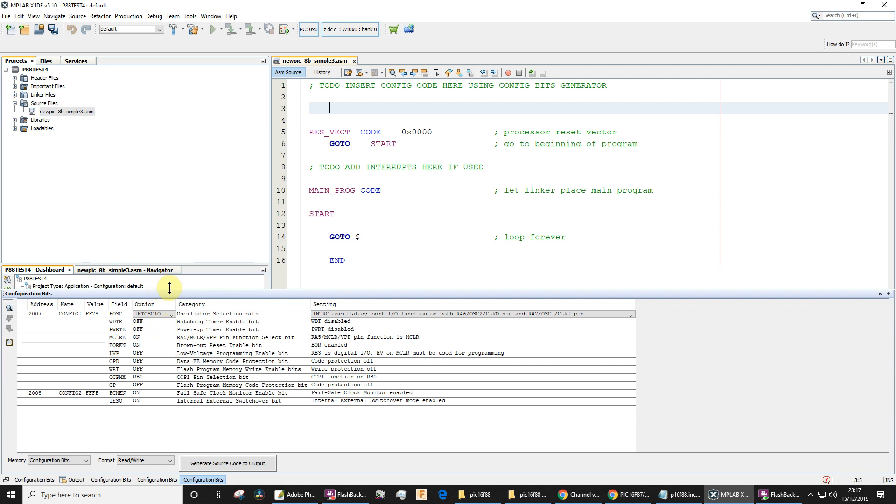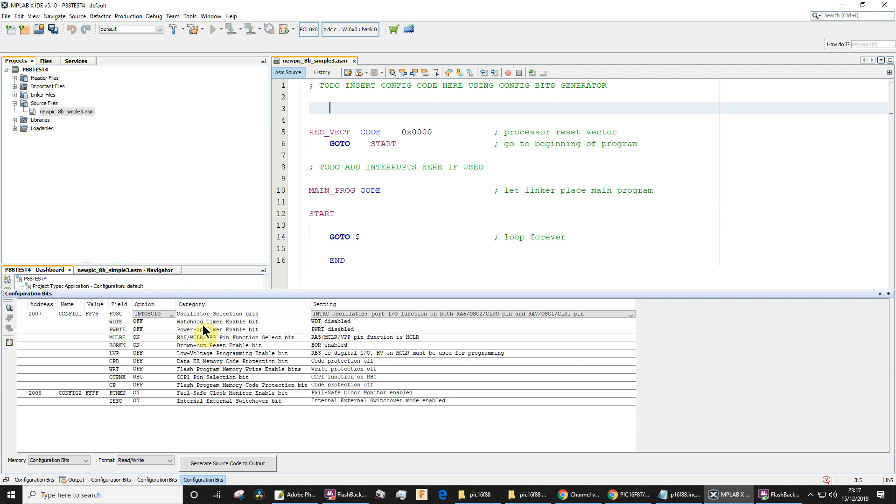The PIC16F88 chip has the option to use an external clock oscillator or an internal one. That's one of the reasons why I like using the PIC16F88—it's got that internal clock, which makes the circuit that much more simple and also frees up a couple of pins as well.